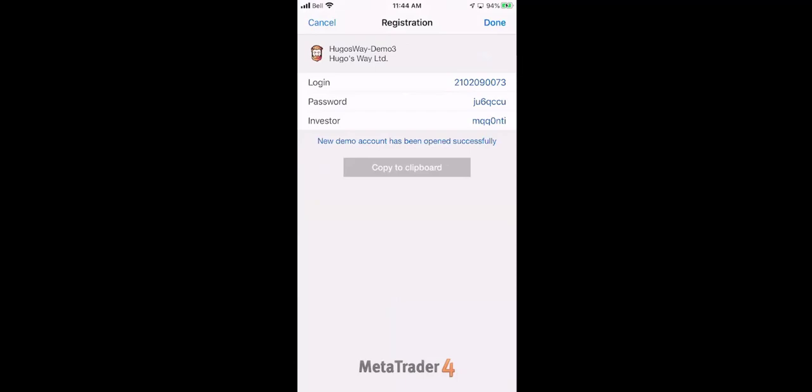So if you wanted somebody to be able to trade with this account, that's the password that you would give them. But you keep all this information to yourself, especially if it's a real account. And your investor password is if you want somebody to be able to follow along with your trades without being able to make trades. So you would give them the login account number and then your investor password if you want somebody to be able to follow you.